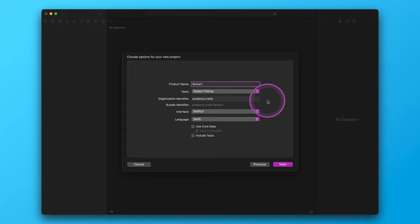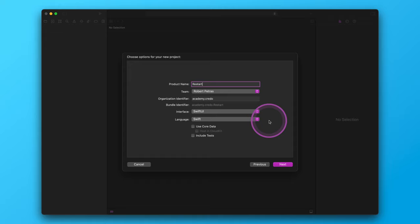The bundle identifier is automatically combined from the project name and the organization identifier. Next, the app interface must be SwiftUI. After that, let's keep Swift as the primary programming language. Finally, since we will not use Core Data or unit testing in this project, please uncheck these options. After all of the necessary settings, click on the next button.